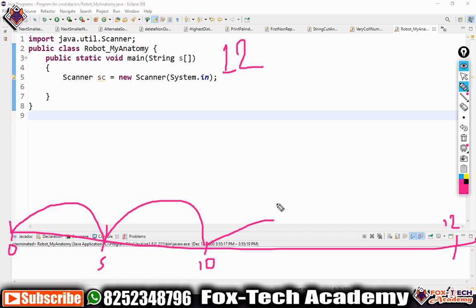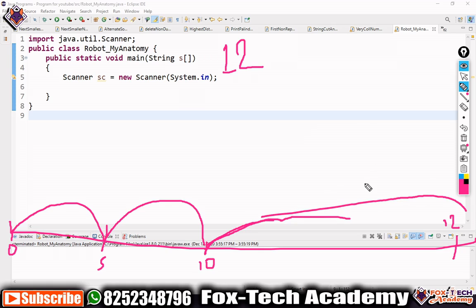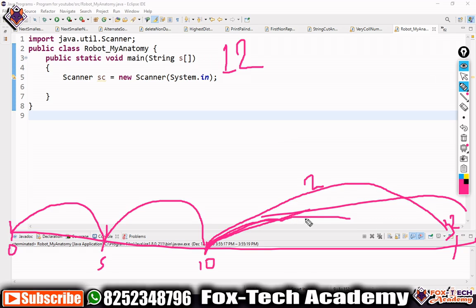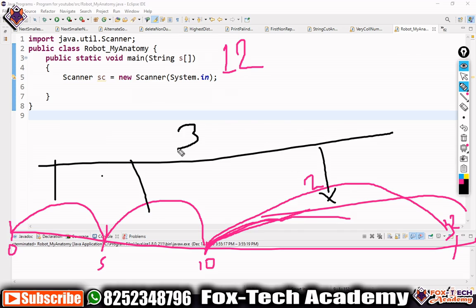So we try the next lower value, four. When we add four to ten it becomes 14, and 14 is also greater than 12, so we cannot take four. Next we try three — ten plus three is 13, which is also greater than 12. So we try two: ten plus two equals 12. We have reached our destination. The total number of steps taken is one, two, three — so the output is three. This is a very simple program using only a loop and if conditions.